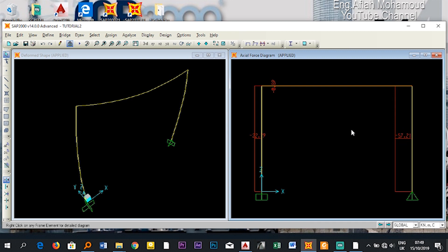To view the axial force diagram — which some of you may not have encountered before — select Axial Force. You can see axial force in both columns and a very small axial force in the beam element: 0.59 (compression), 22.79 (compression) in one column, and 57.21 (compression) in the other.